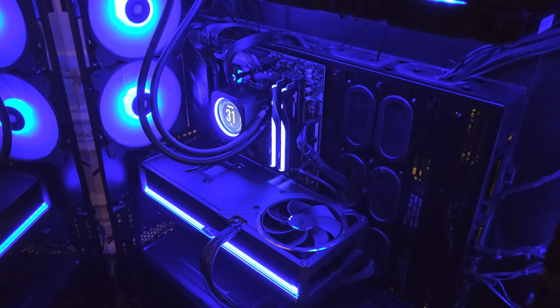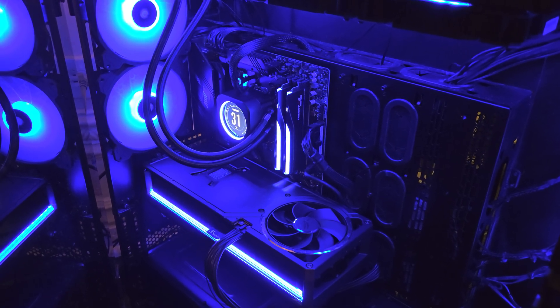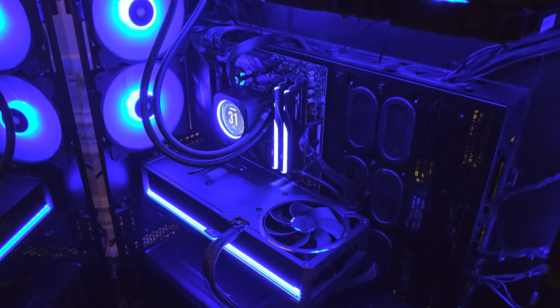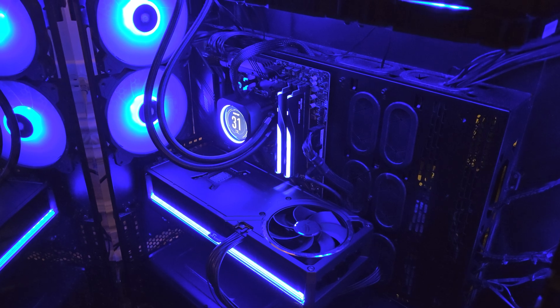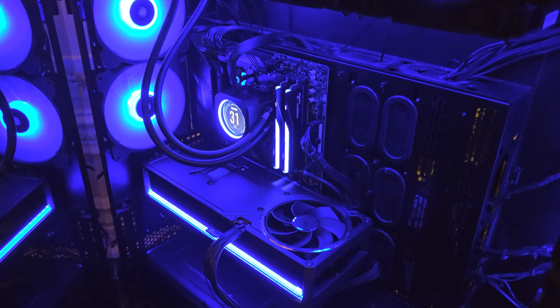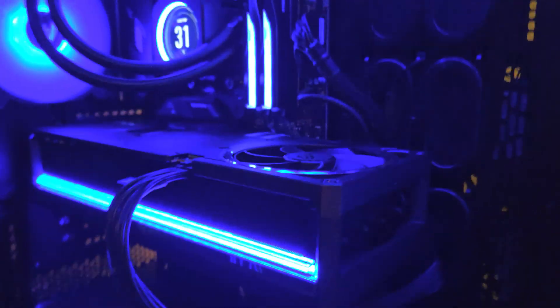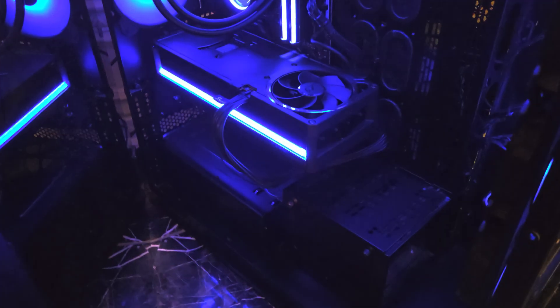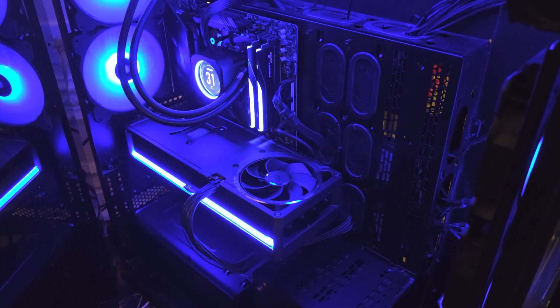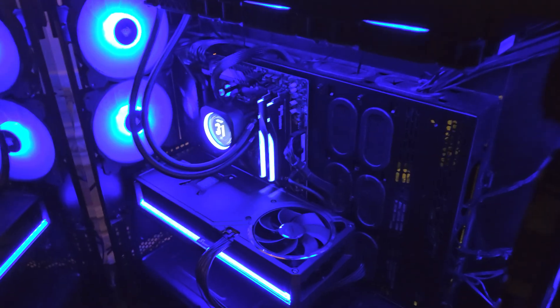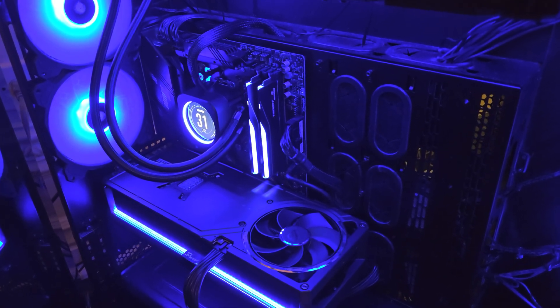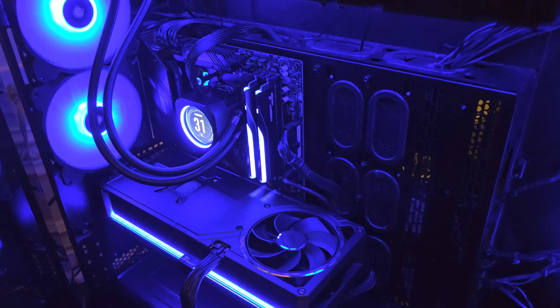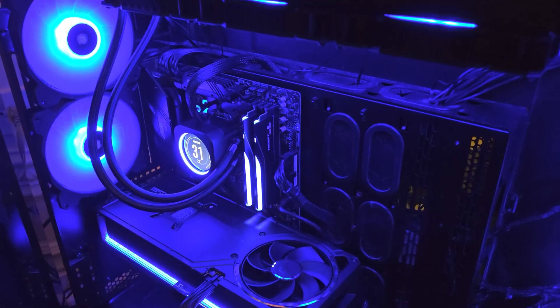For the motherboard, I'm running an MSI X670E Tomahawk WiFi. For CPU, I'm running an AMD Ryzen 9 9950X3D. For graphics card, I'm running the ASUS Astral RTX 5080. Powering all this is a Seasonic 1300 watt platinum rated power supply. For RAM, I'm running G.Skill Z5 DDR5 6400 CL32 timings, 32 gigabytes of RAM.